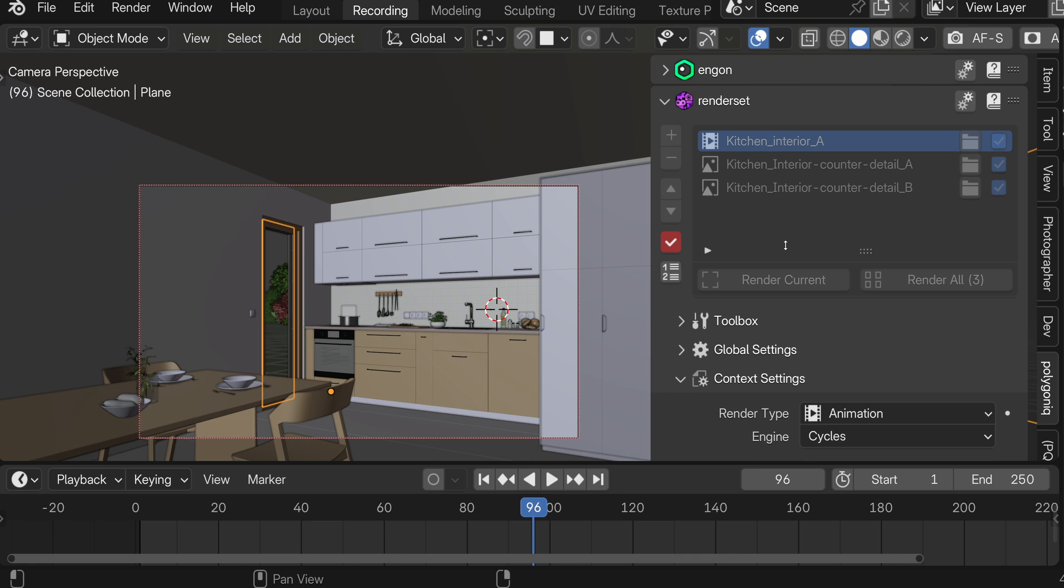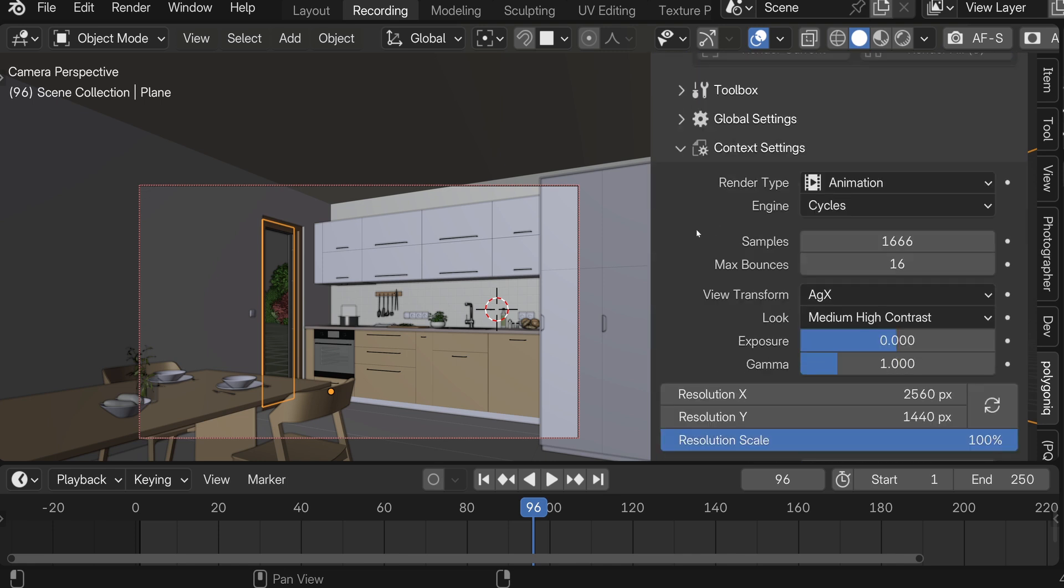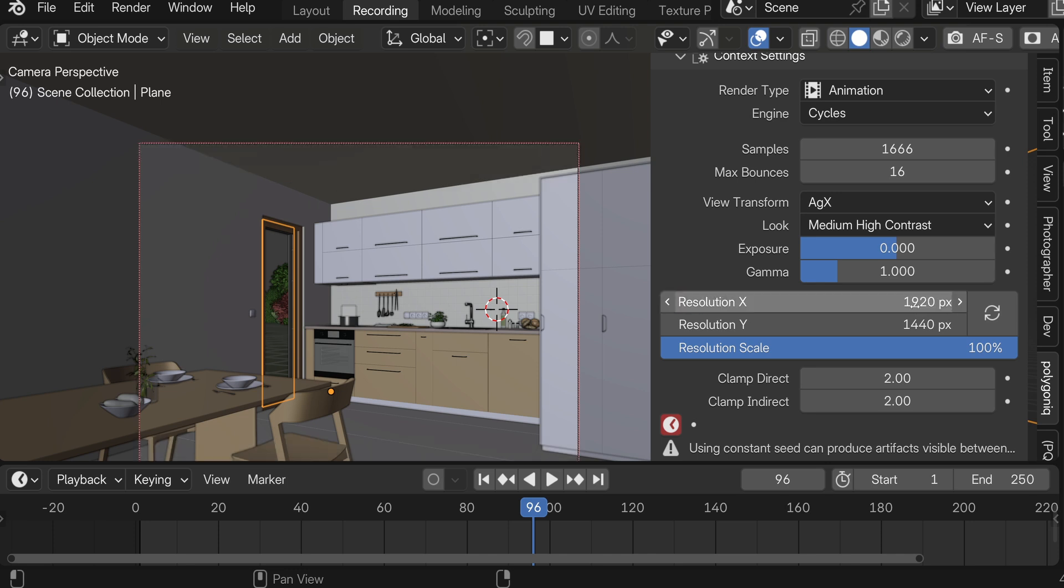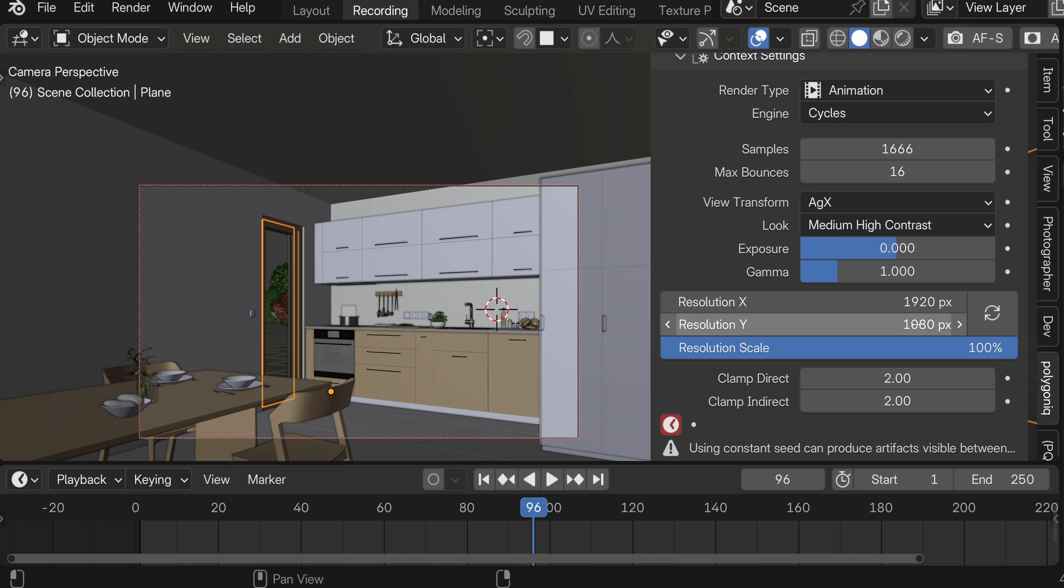And now the RenderSet panel is grayed out which means we are in multi-edit mode. Let's scroll down and change the resolution as usual. So let's put in 1920 by 1080.